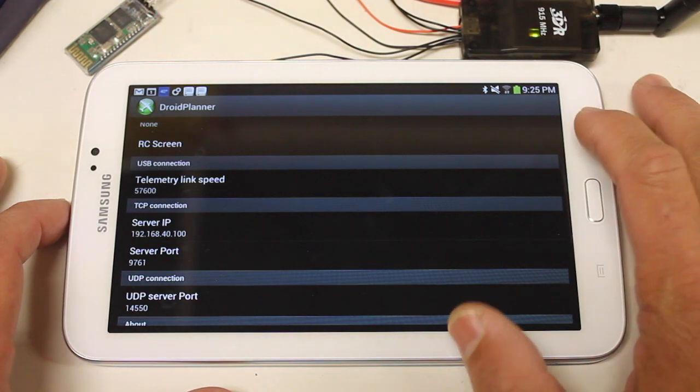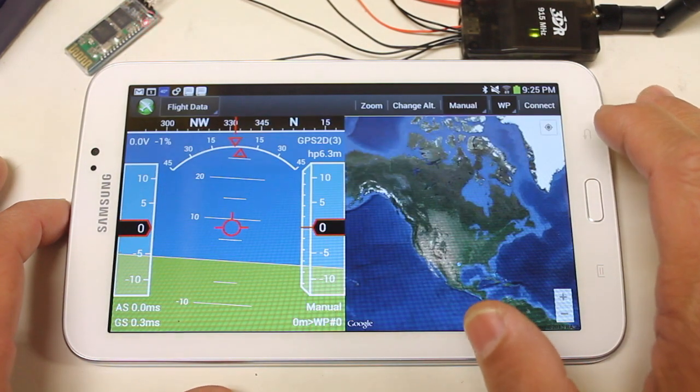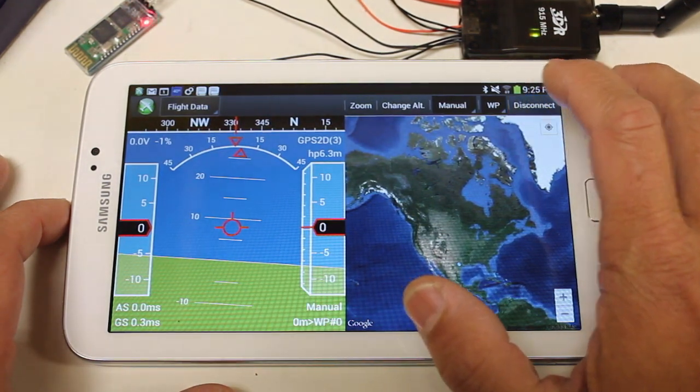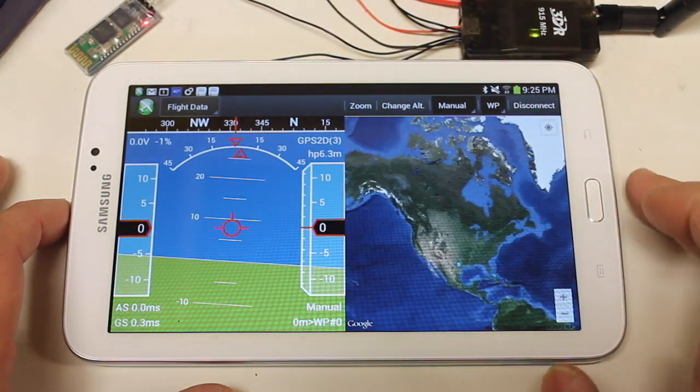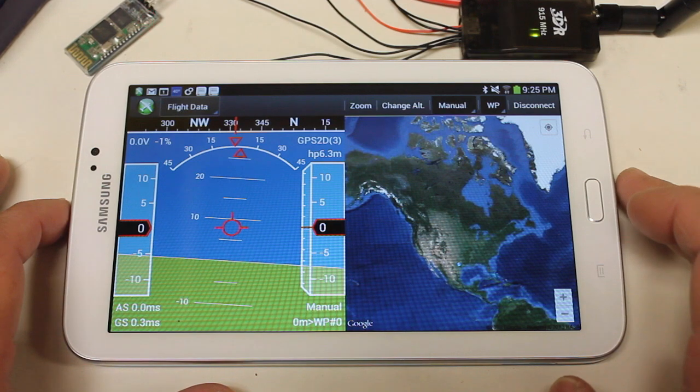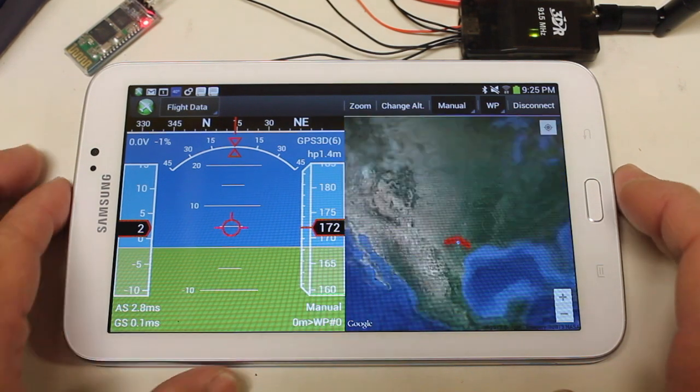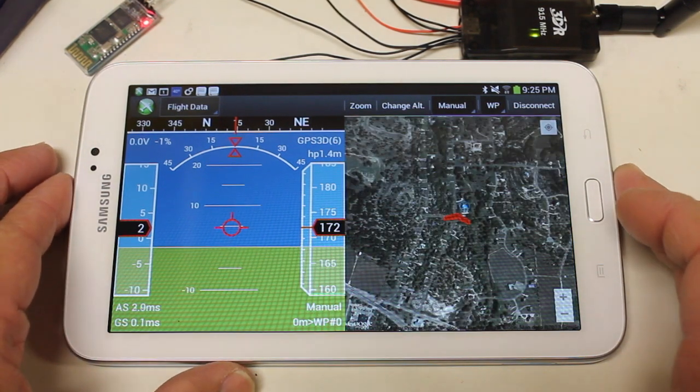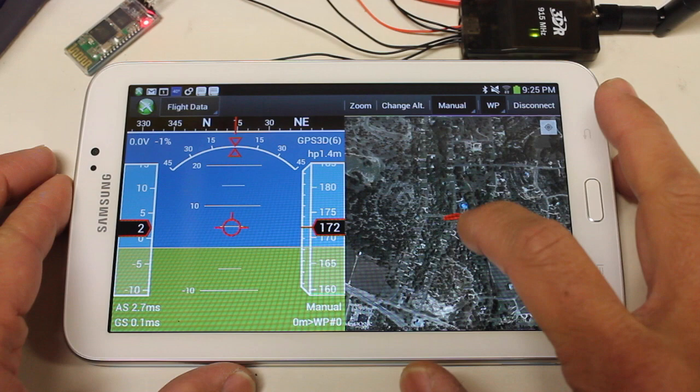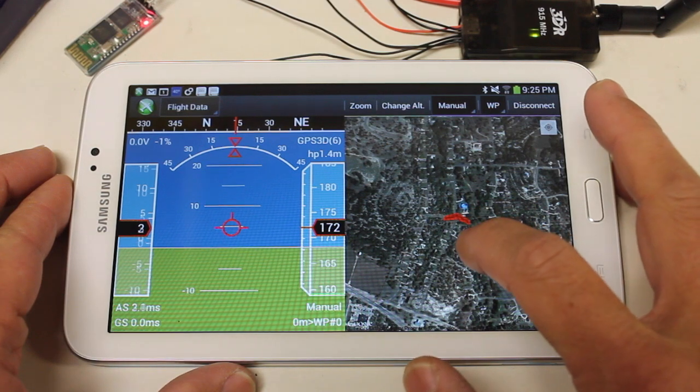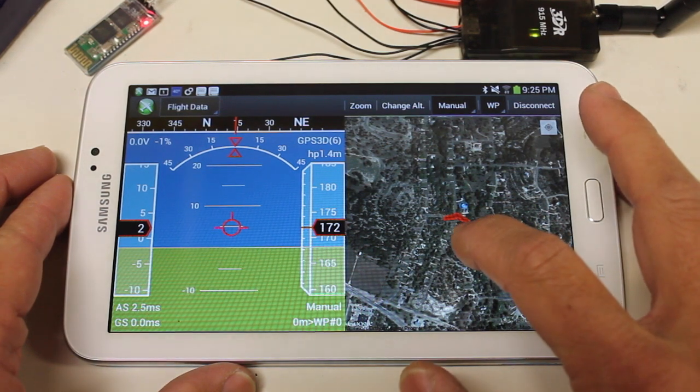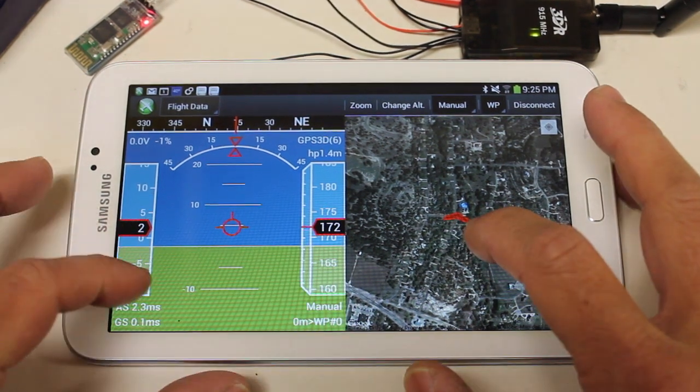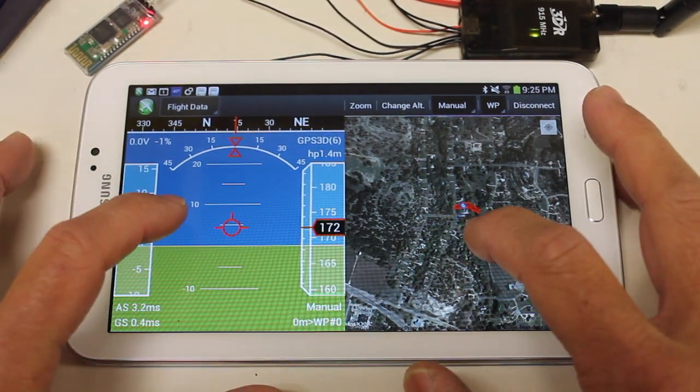So what I should be able to do next, close out of that menu. Hit connect. Connected. And you can see that it's zoomed in. It shows the orientation of our plane. You can see the data is coming in on this side.